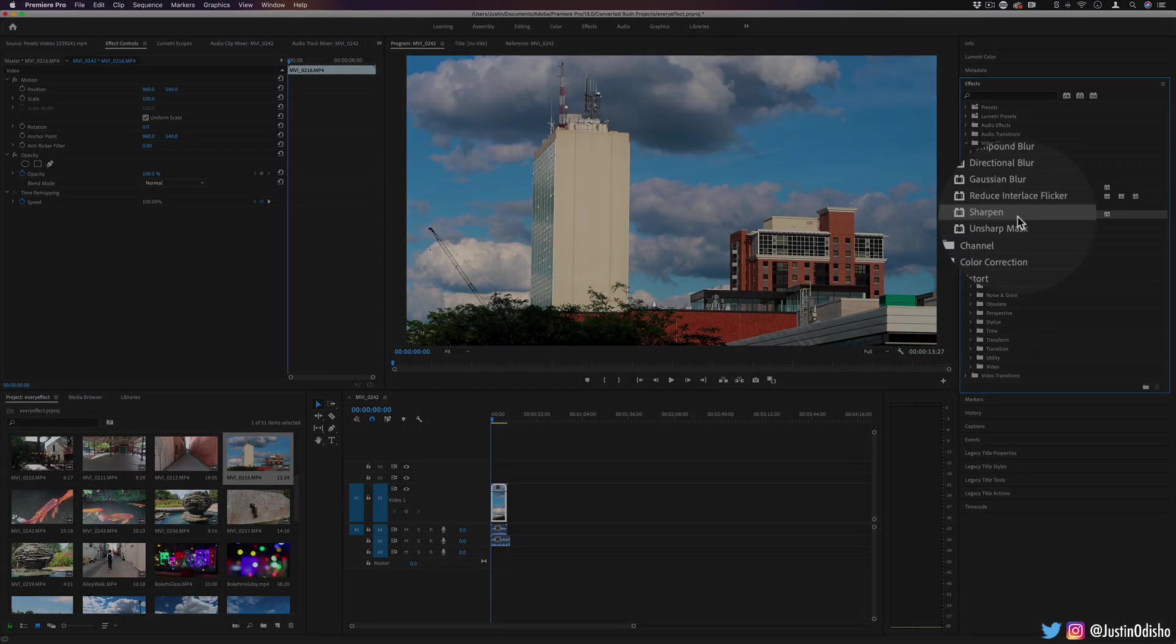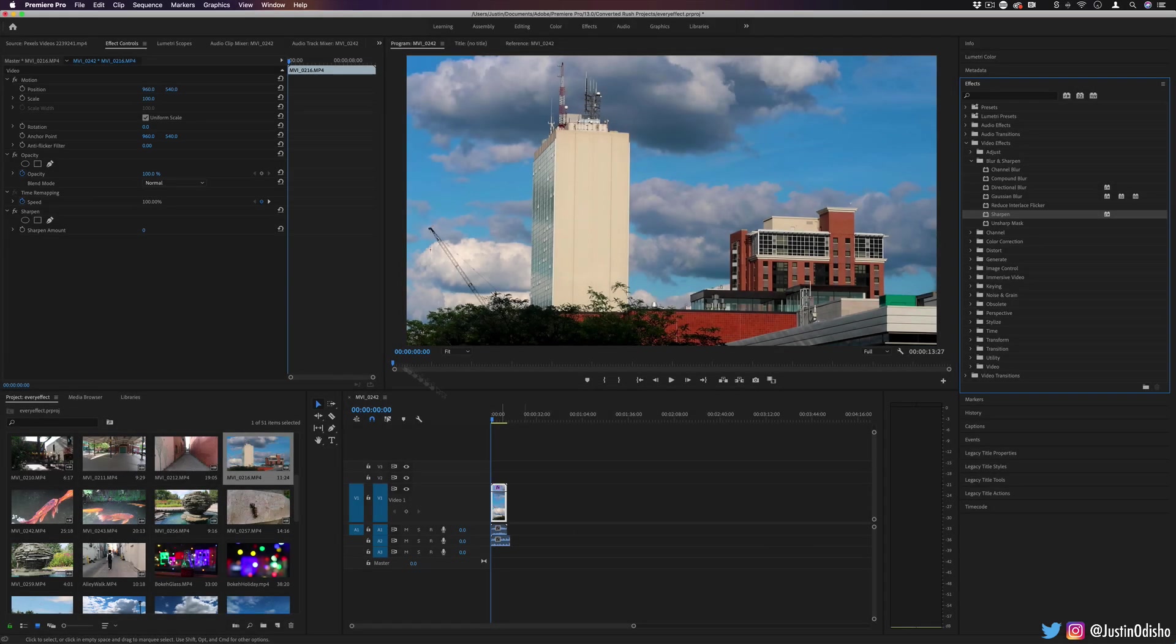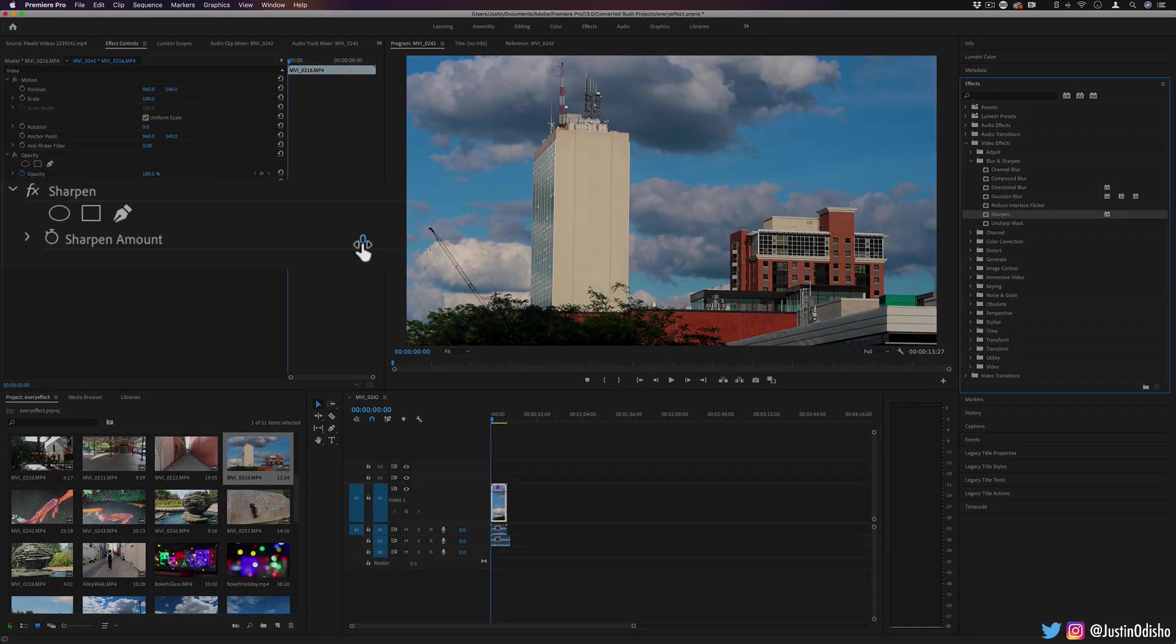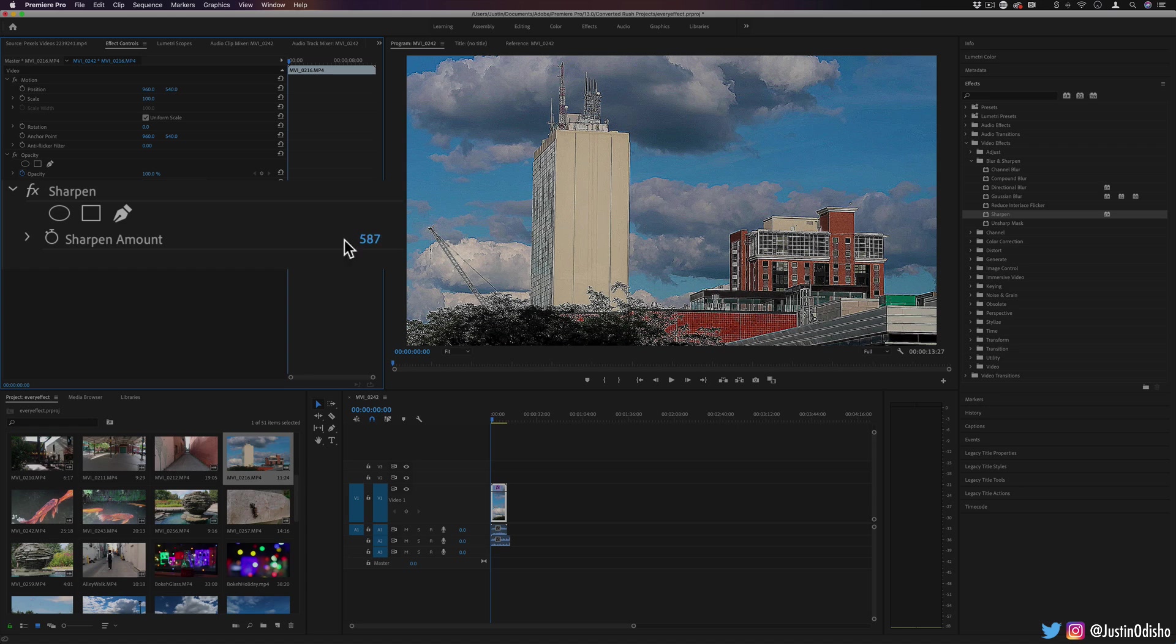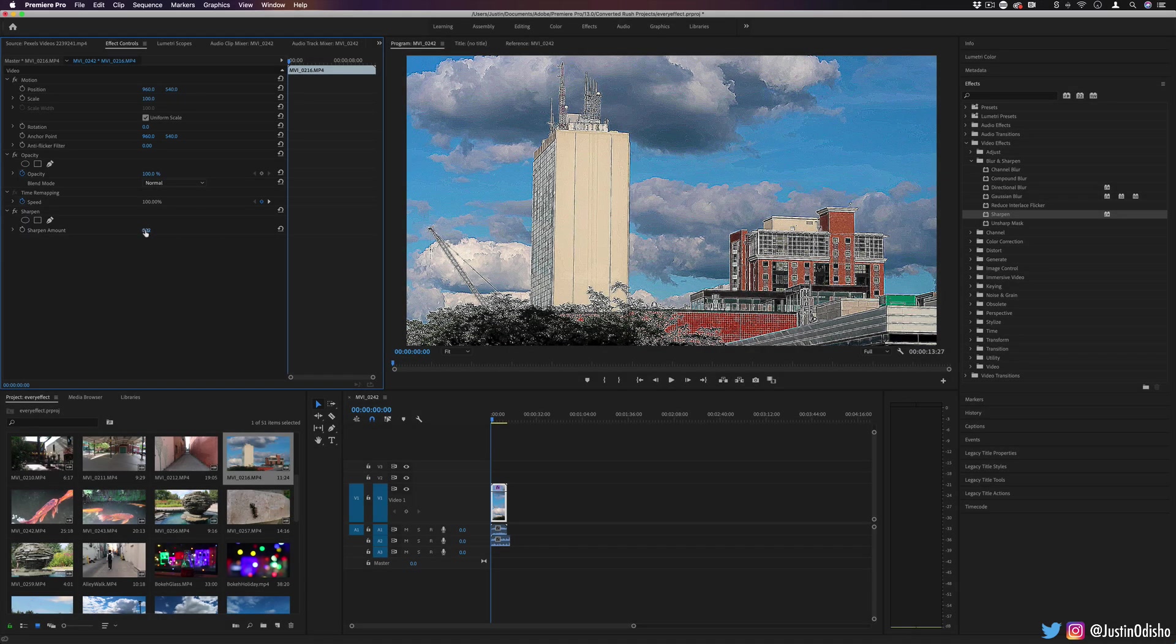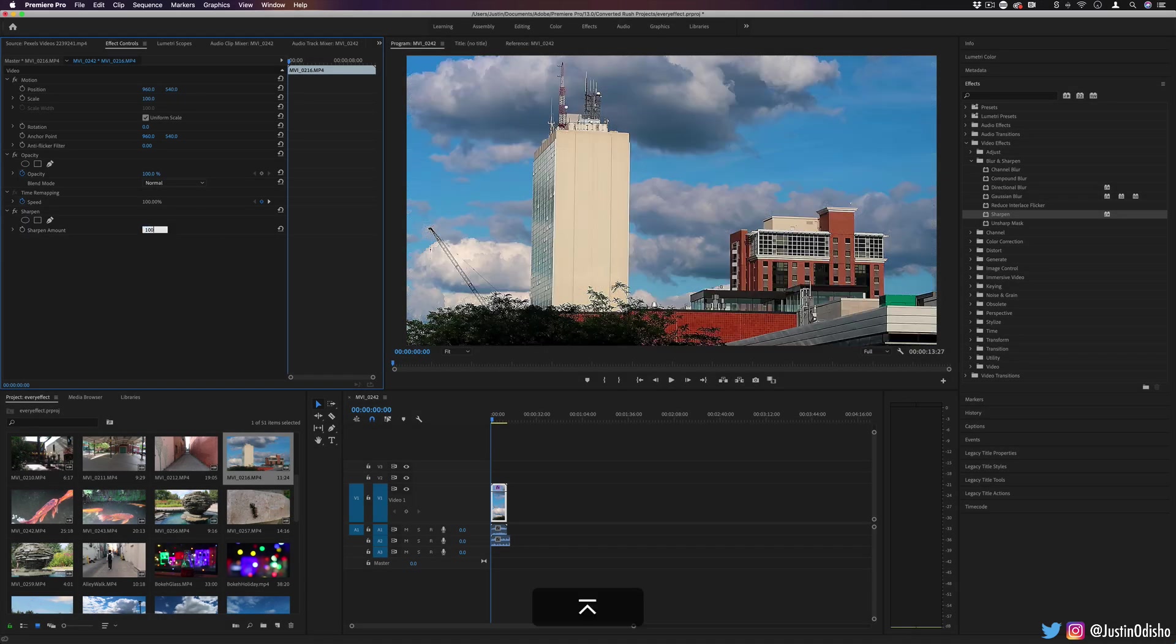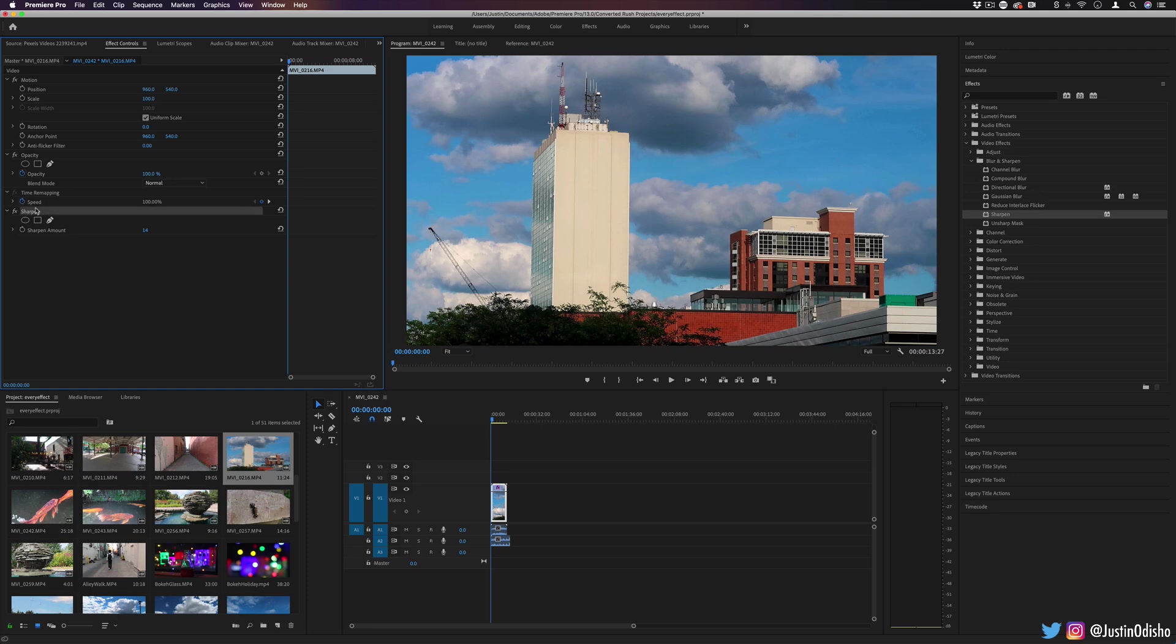Next up, we have sharpen, also pretty useful if you want to sharpen your video clip. In this way, you actually have a bit more influence over the strength. You can increase it all the way to 1000 and cook your image. I wouldn't go about just randomly sharpening every clip. Try to shoot your clips well in camera. That goes without saying for many of these fixing type of effects or more utility type of effects. But sharpen is there, it can be used.